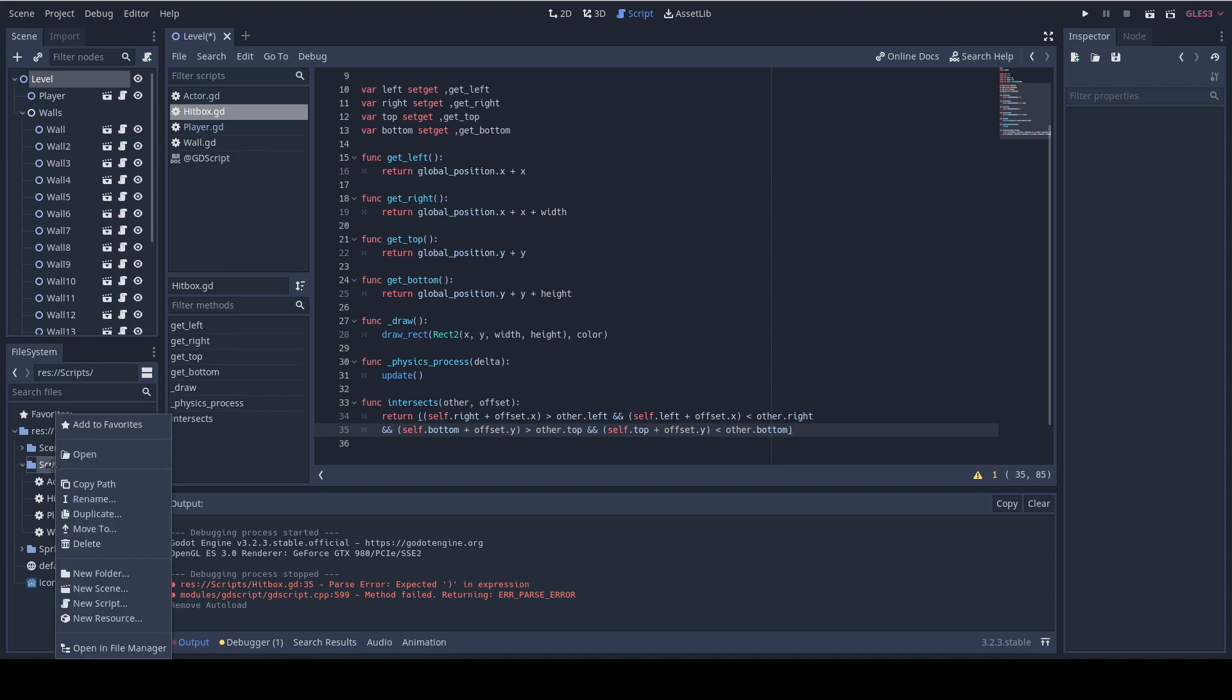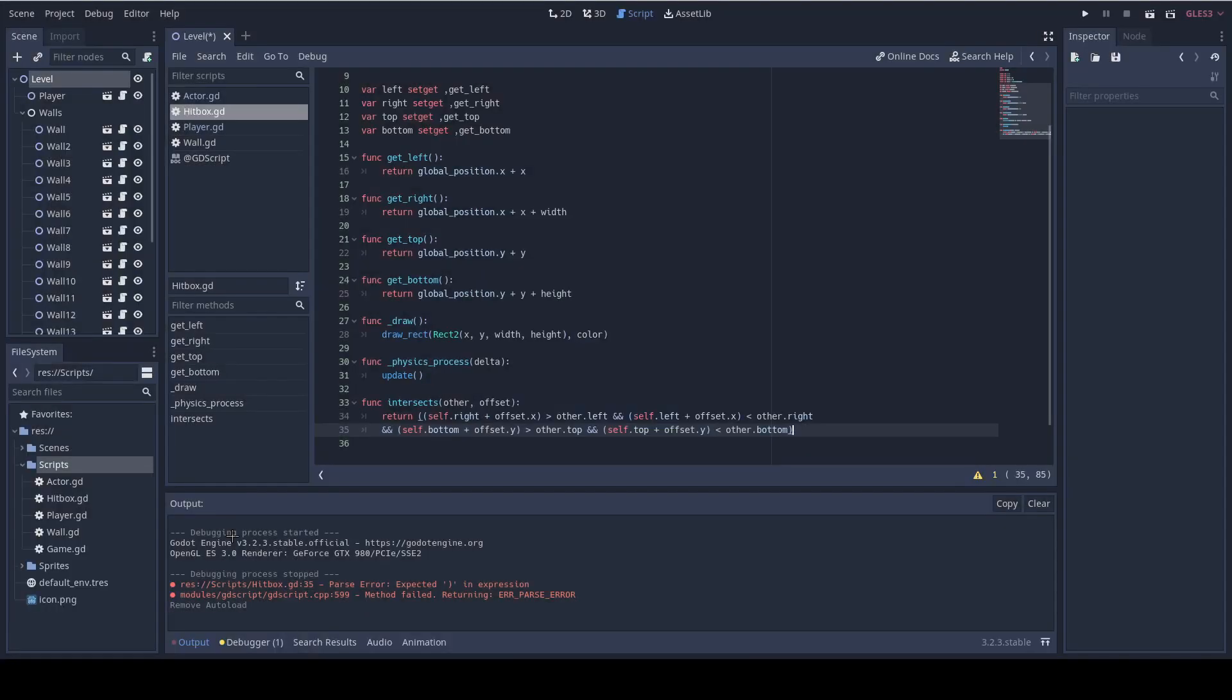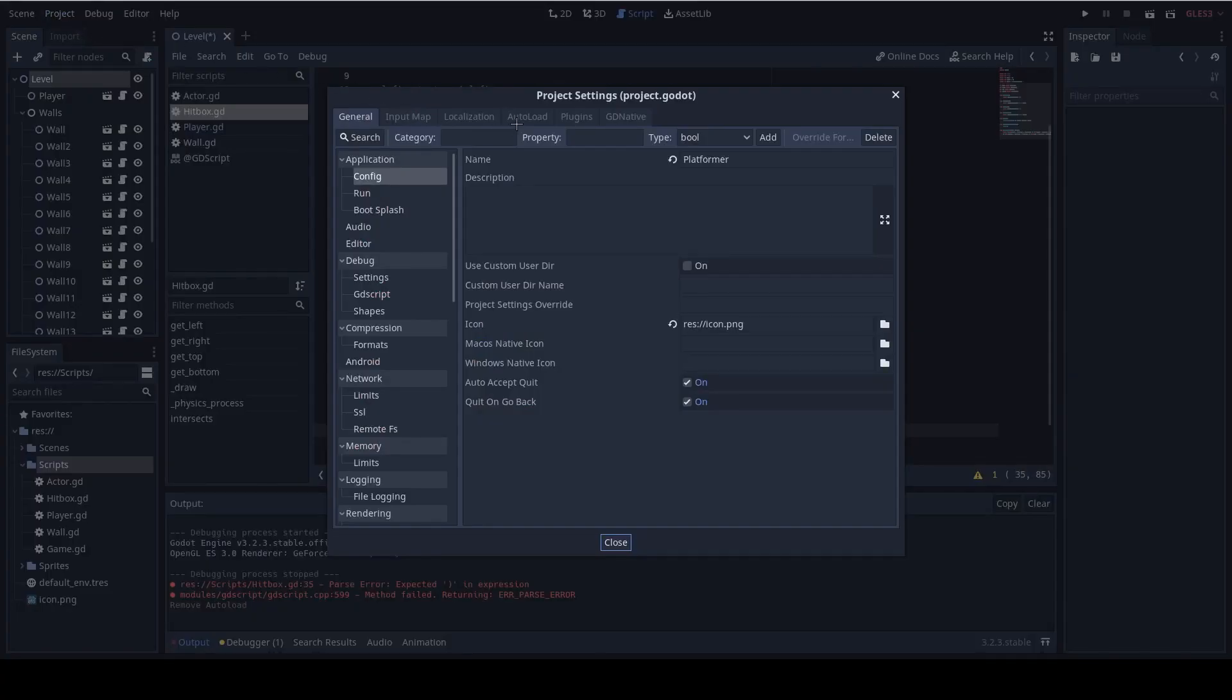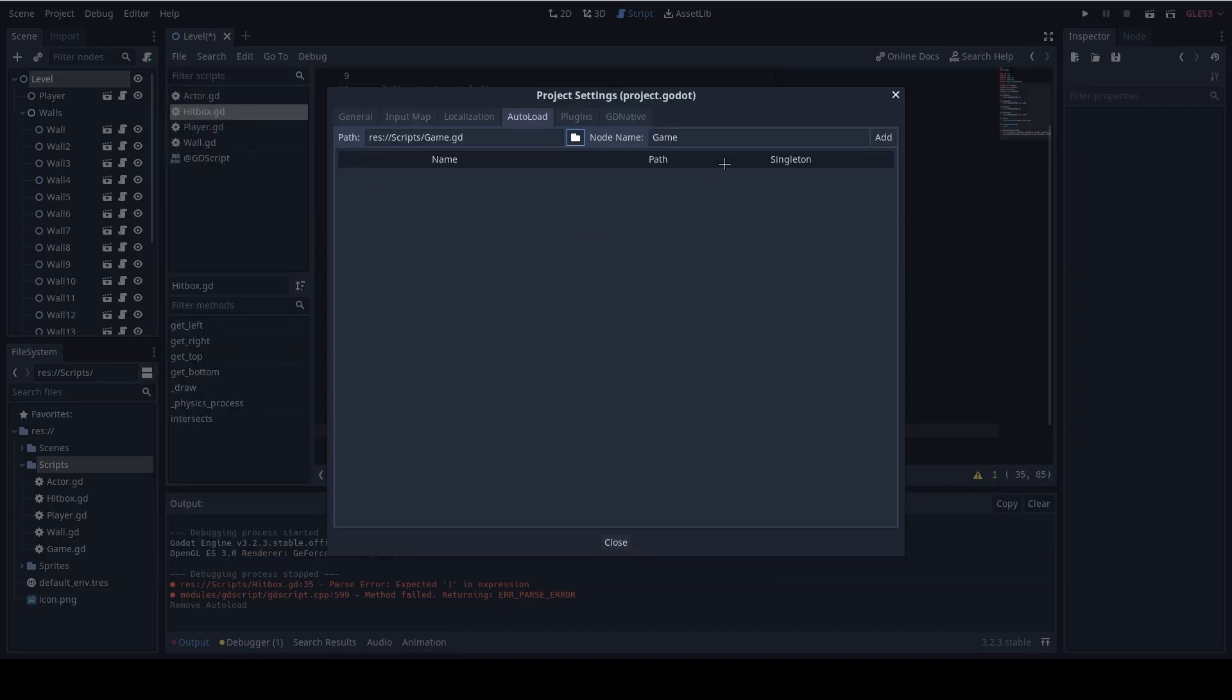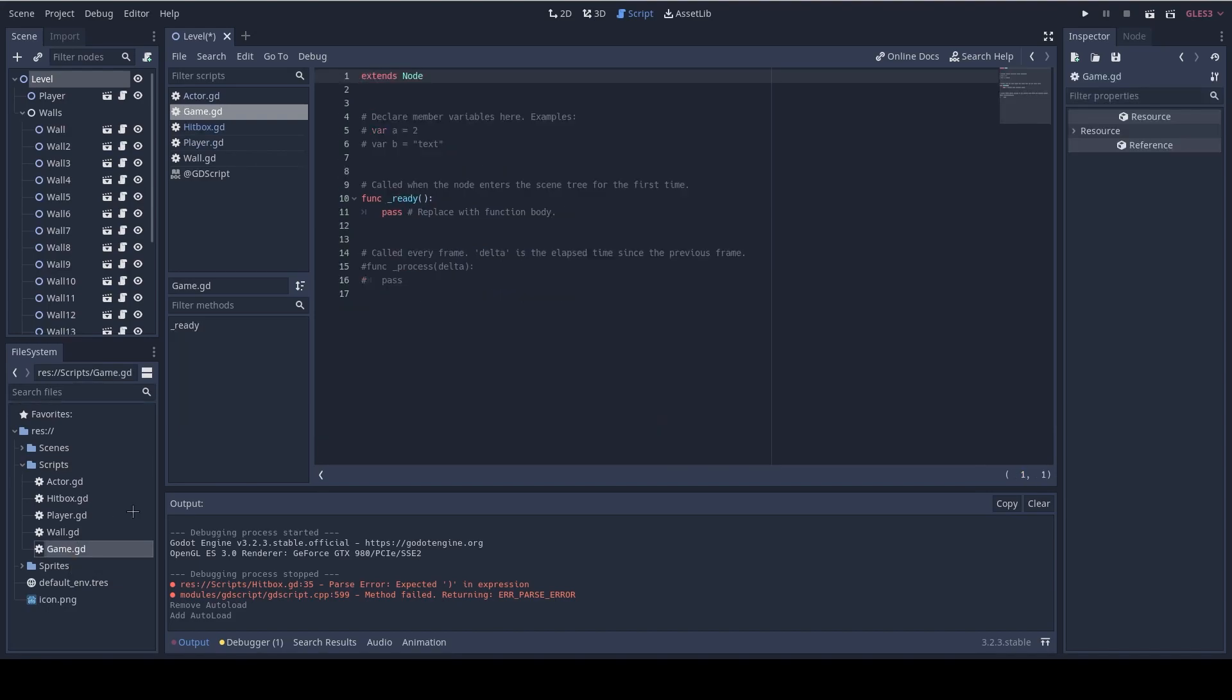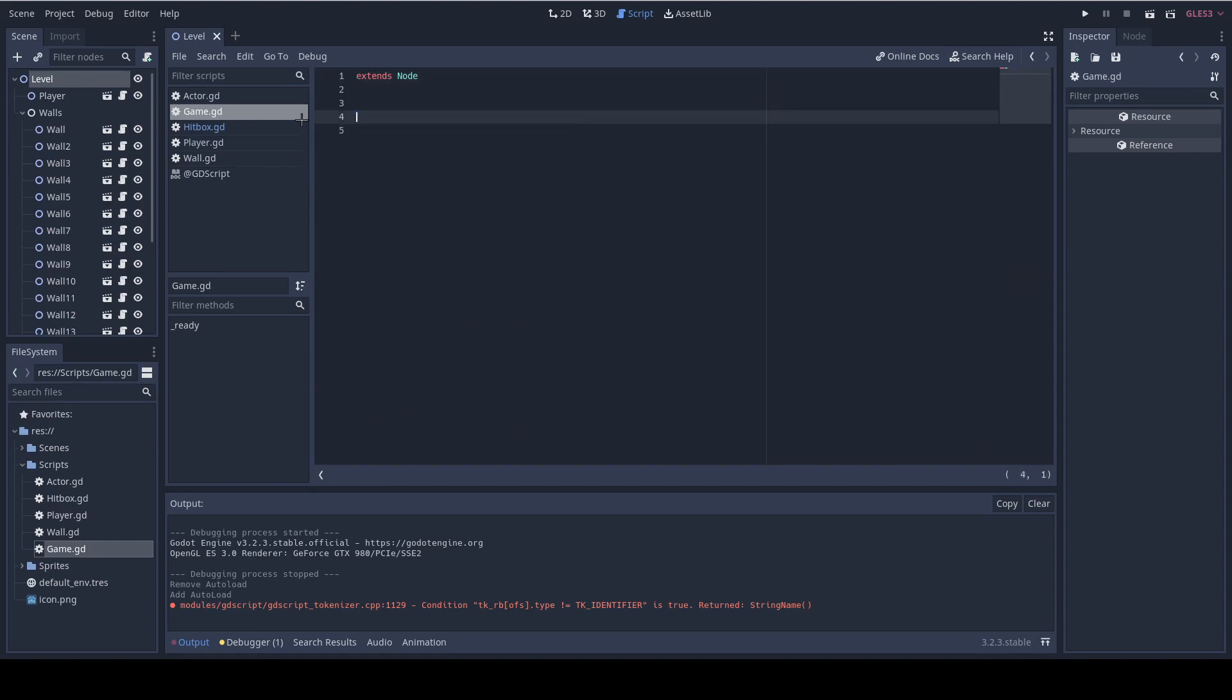To define the script as singleton all you need to do is to go to project then project settings then you should go to the autoload tab. Click the folder icon then add the game script. One last thing make sure that the singleton checkbox is checked. Cool. So now let's open our game script and we're gonna create a new method here which is check walls collision which takes an entity to check and iterate on all the walls in the current scene. It also accepts the offset like we used in the intersect function. Write it down func check walls collision and accept entity and the offset.